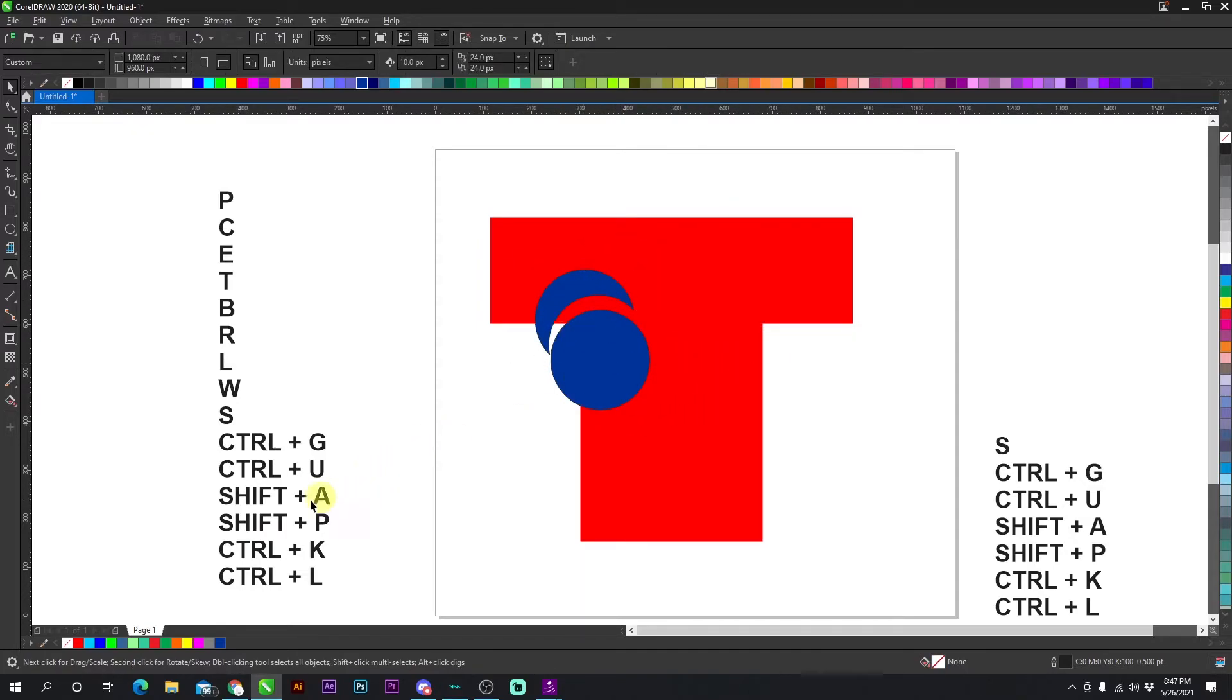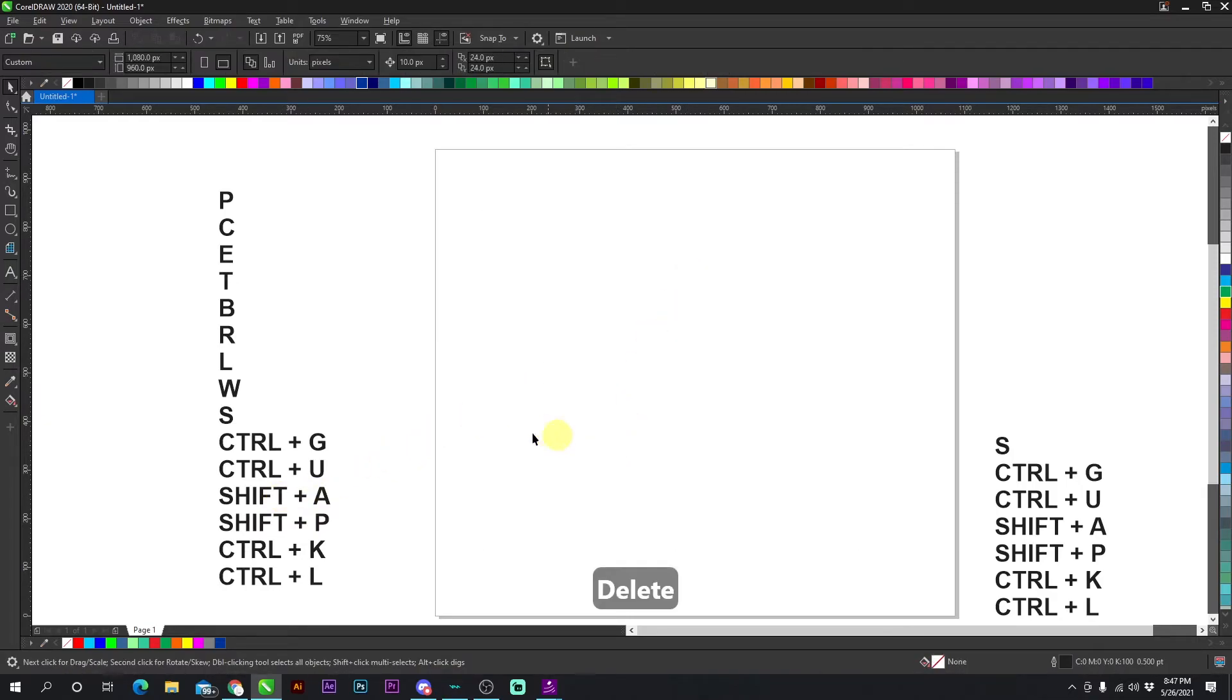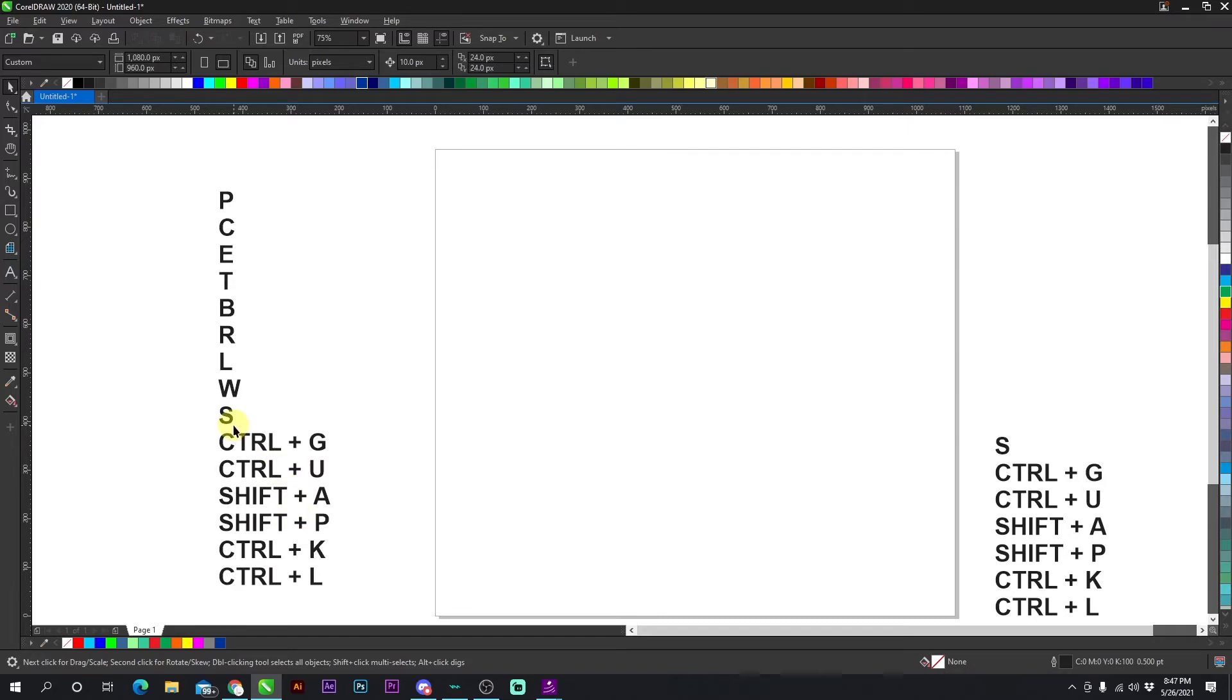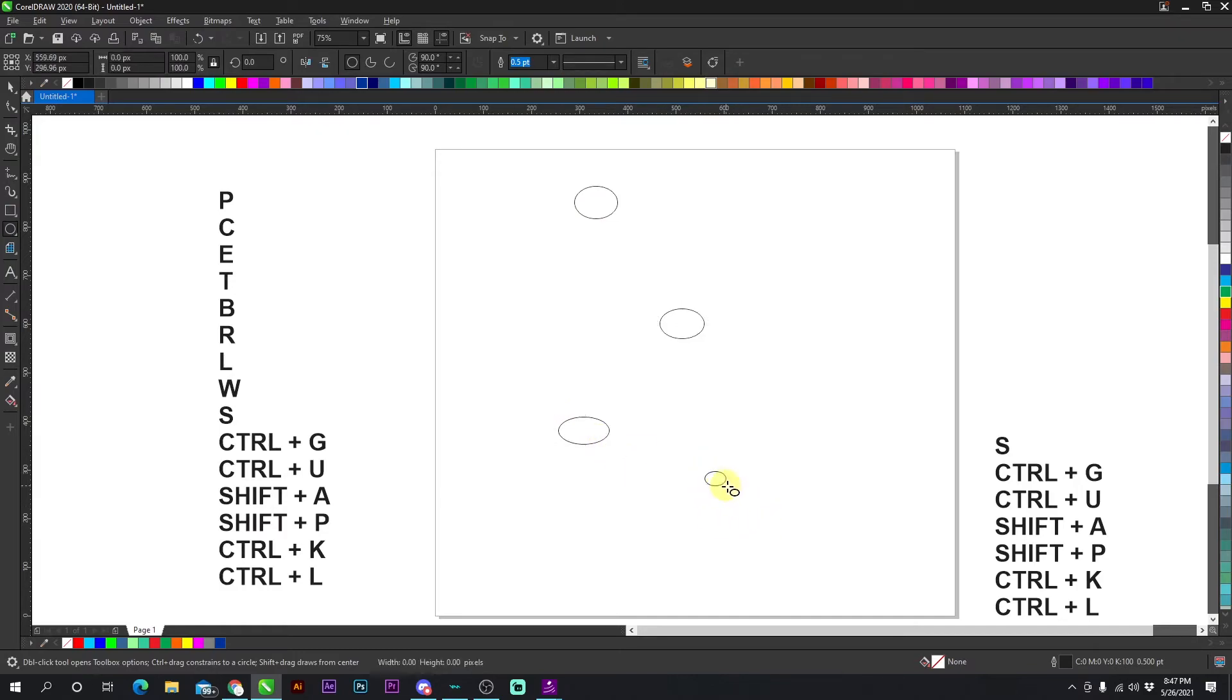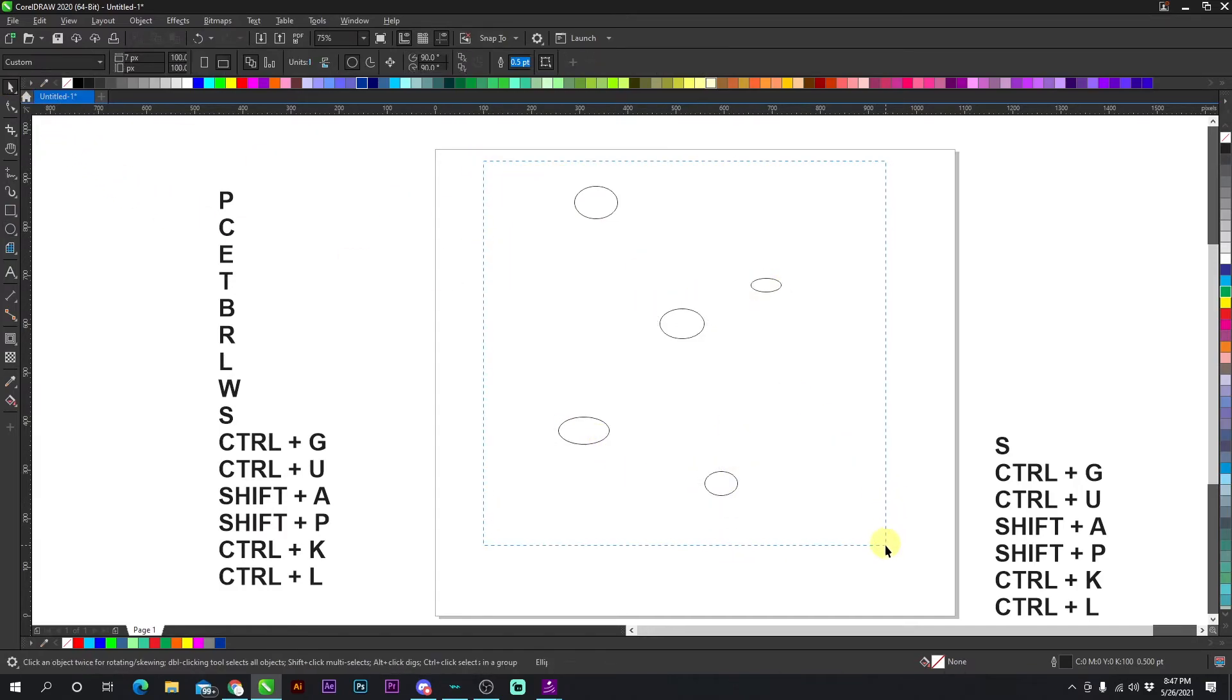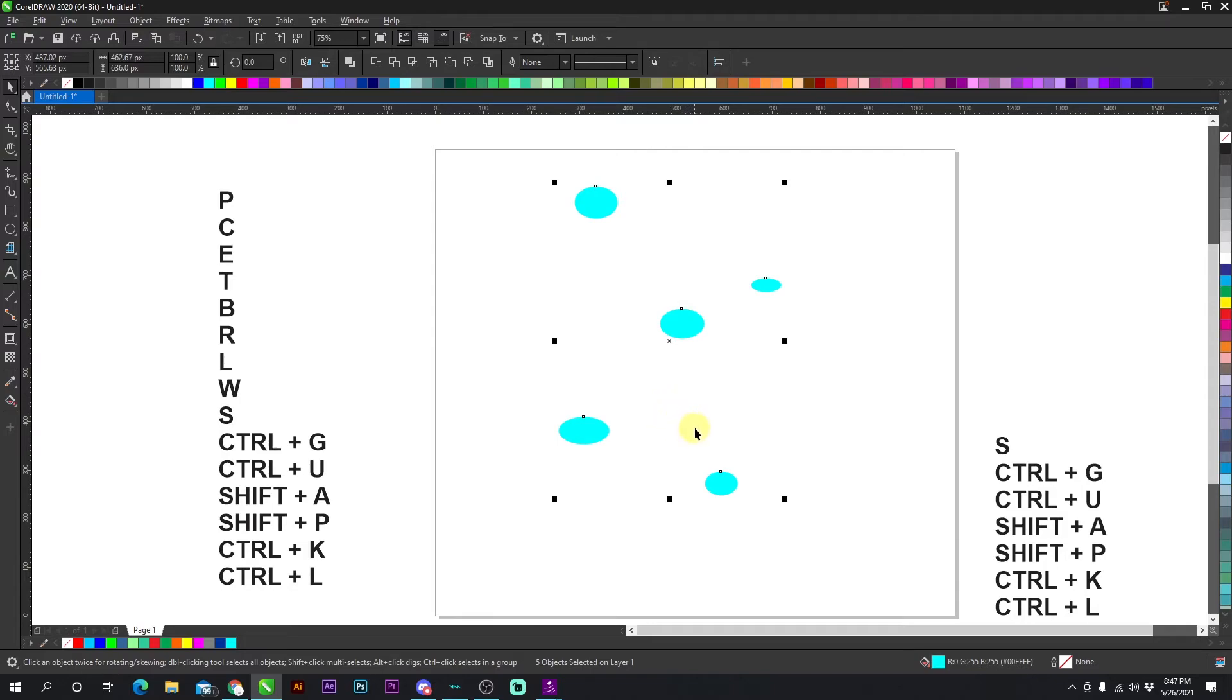Now the next thing is SHIFT + A. These are more advanced shortcuts that most people don't know, but they are extremely useful. And you need to know these to be very fast at CorelDRAW. If I have multiple objects like this and I want the spacing to be the same between all of them. All I have to do is press SHIFT + A. Now this is going to space everything vertically.